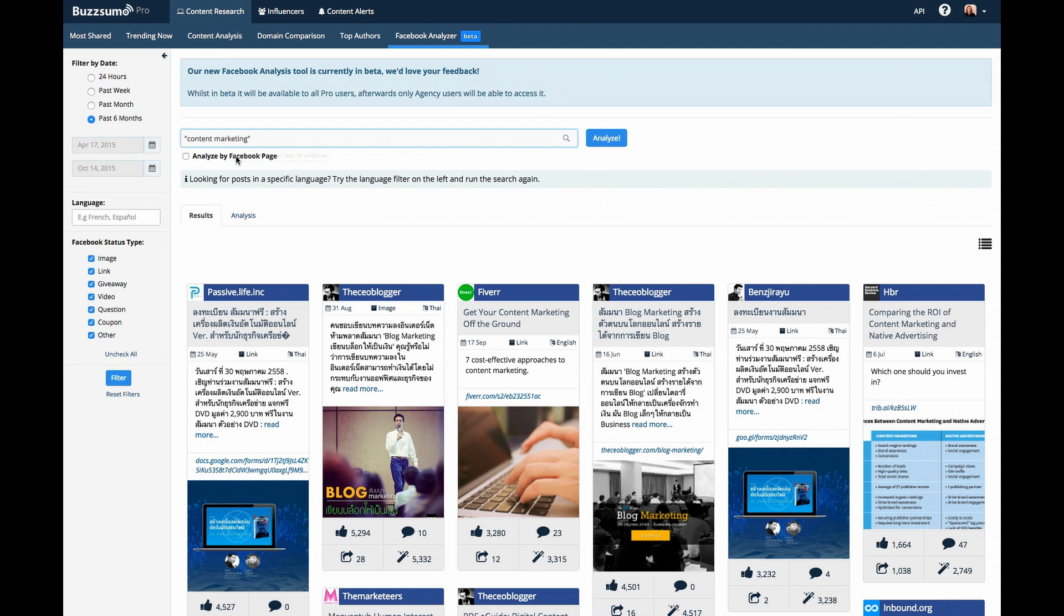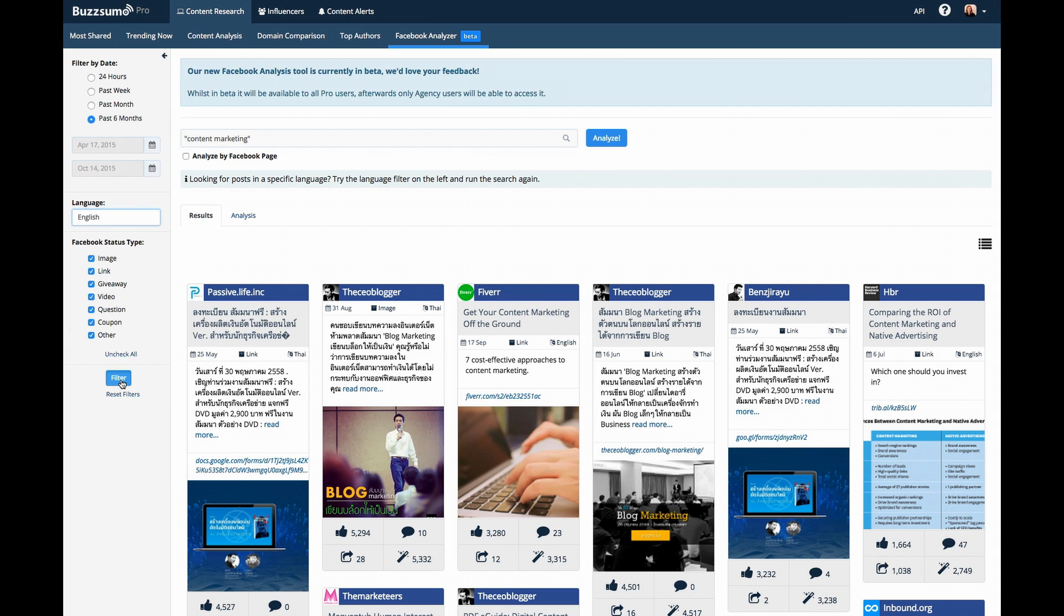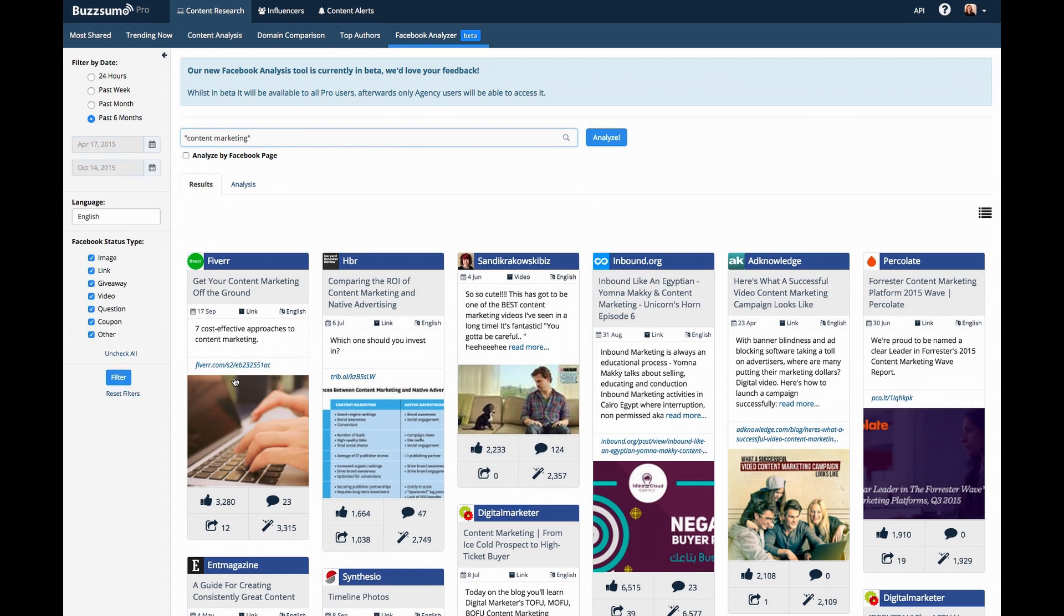Our filters make it easy to narrow the scope of your results. For example, you can use the language filter to limit your results to English, or you can filter for content in a different language entirely.